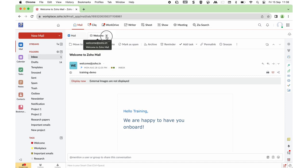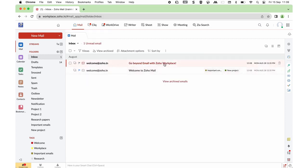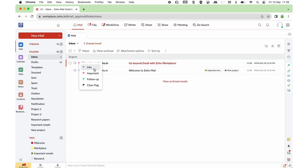If a particular mail is important, you can flag it by choosing the flag icon. You can also customize the type of flag — double-tap or right-click on the flag icon to flag the mail as Information, Important, or Follow Up. You can also choose to clear the flag once you want to remove it.